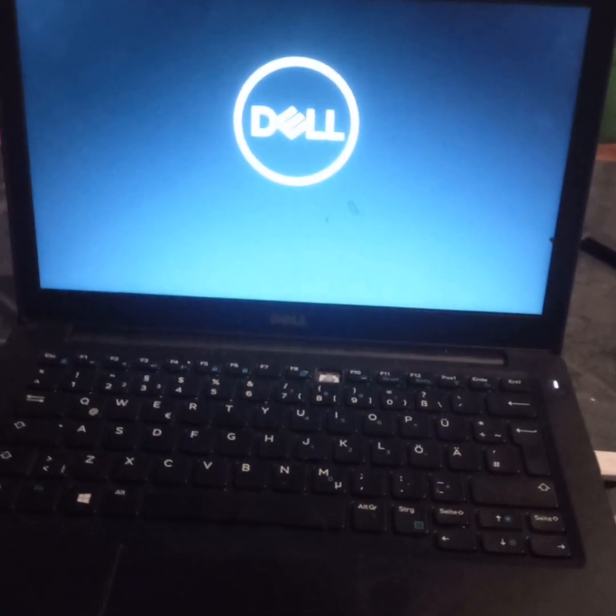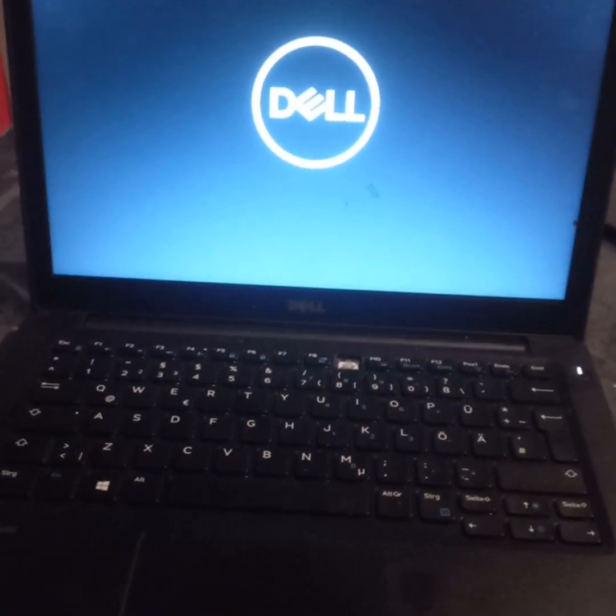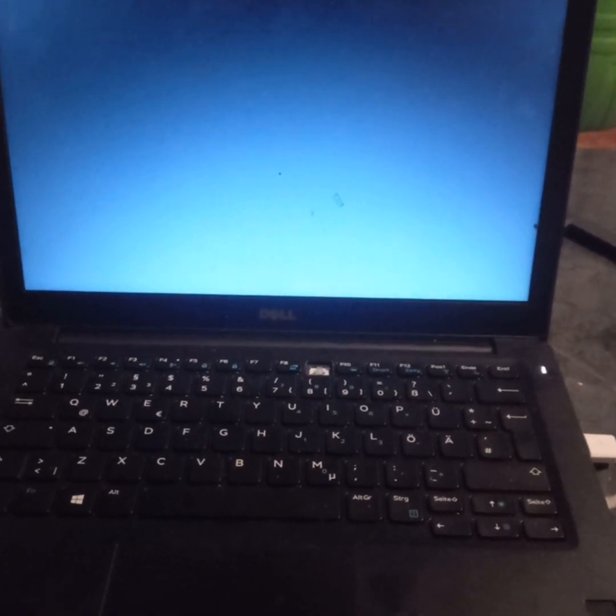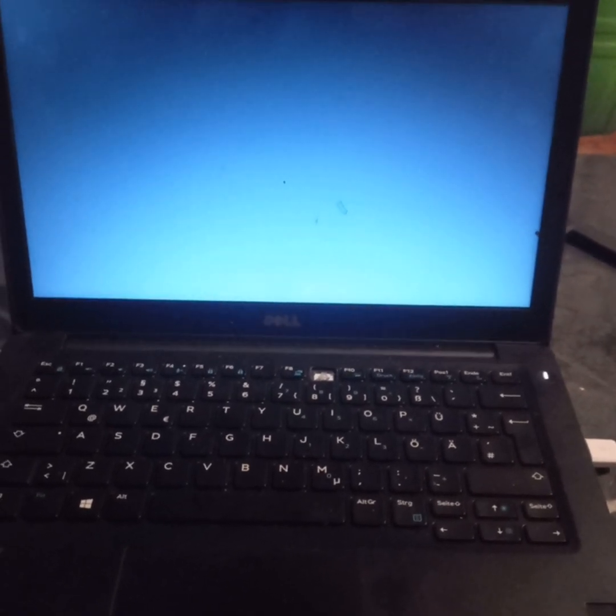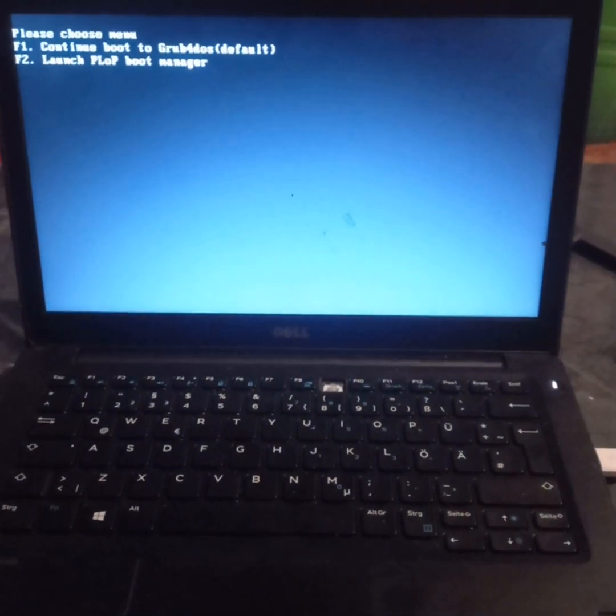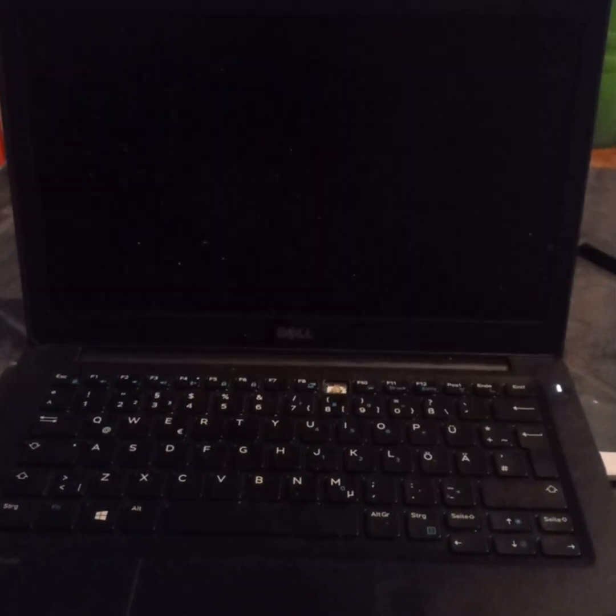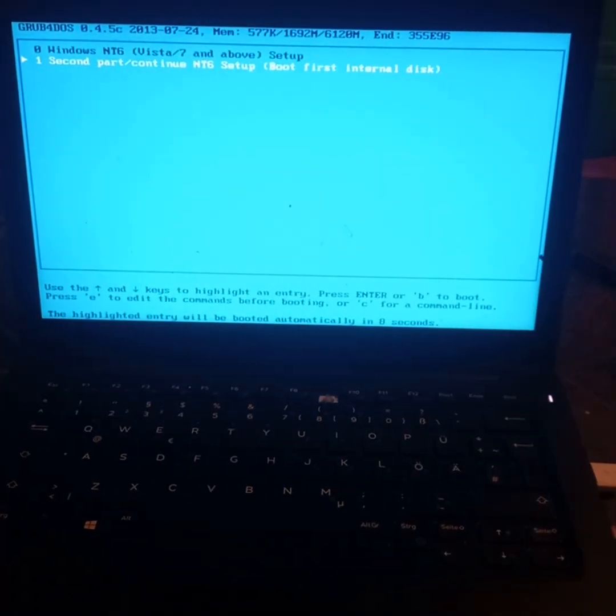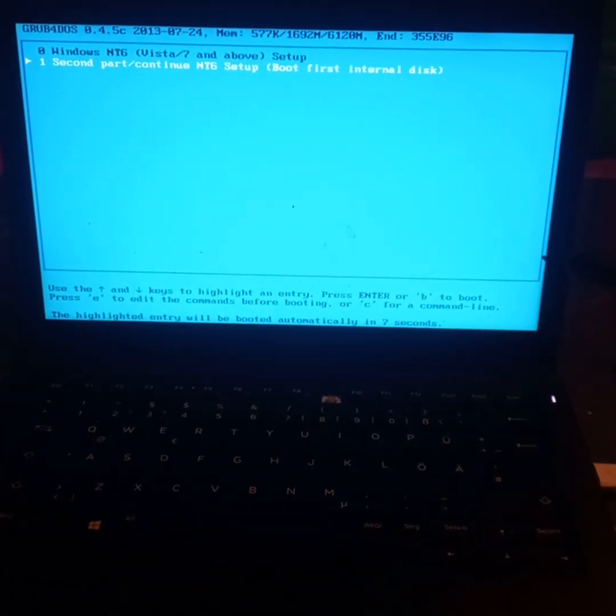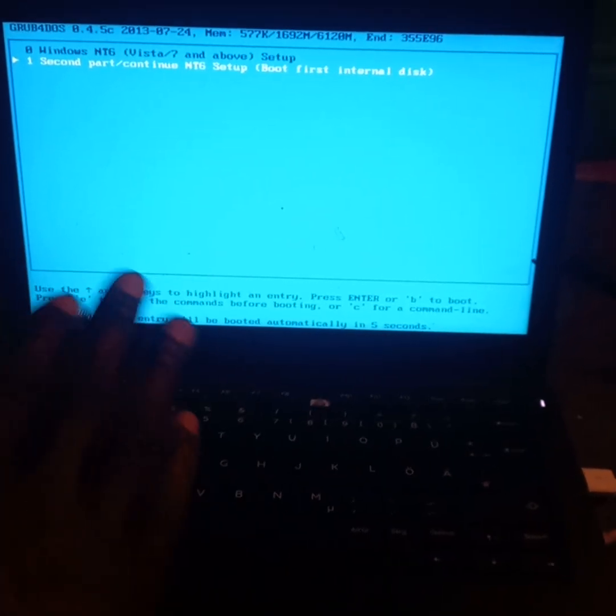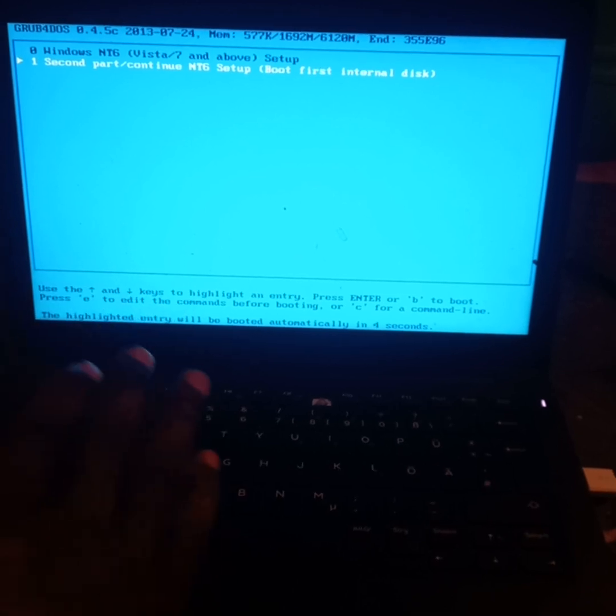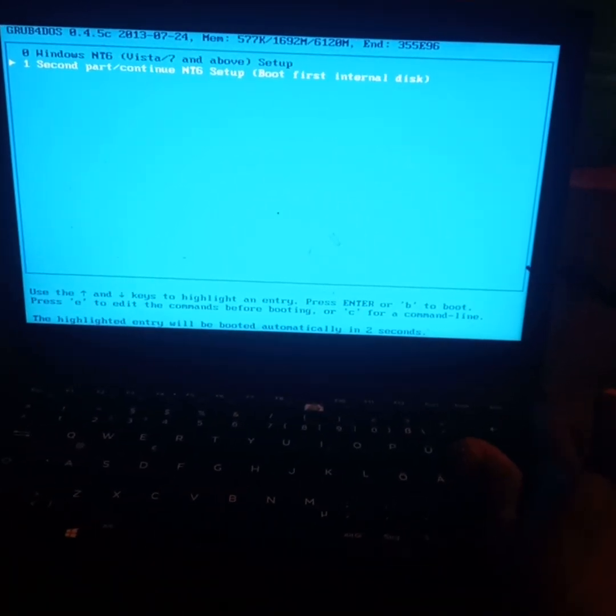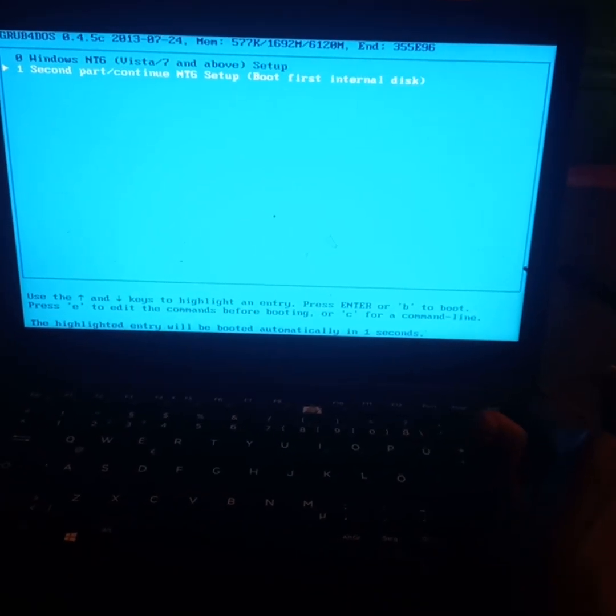Hello guys, today I want to show you how to install Windows on your laptop. You can install Windows 10, Windows 11, Windows 8, whichever Windows you would like to install. The first thing you do is ensure that your laptop is off.